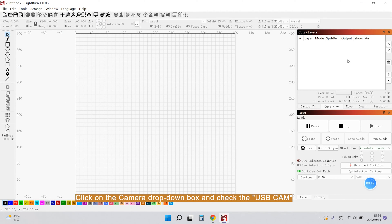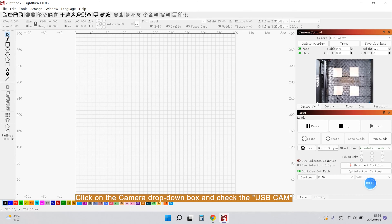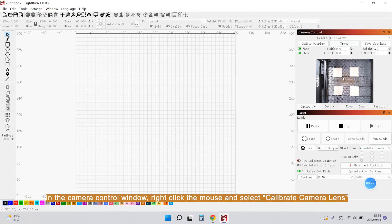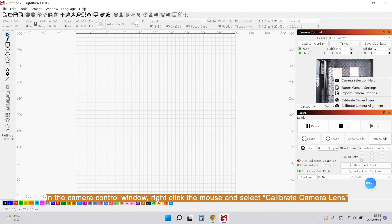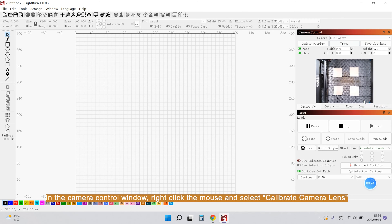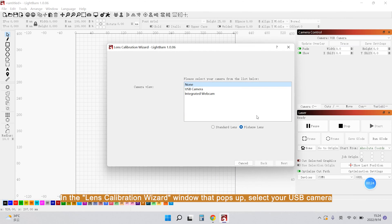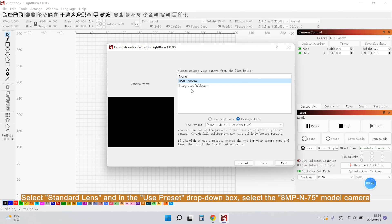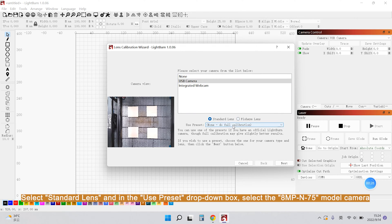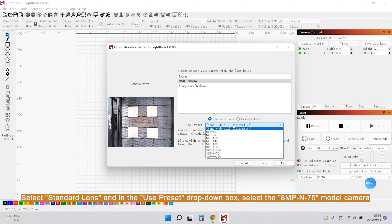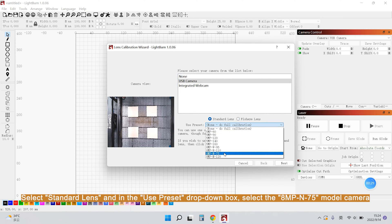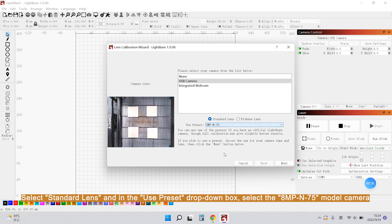Click on the Camera drop-down box and check the USB cam. In the Camera Control window, right-click the mouse and select Calibrate Camera Lamps. In the Lamps Calibration window that pops up, select your USB camera. Select Standard Lamps and in the Use Preset drop-down box, select the ANPM 75 model window.